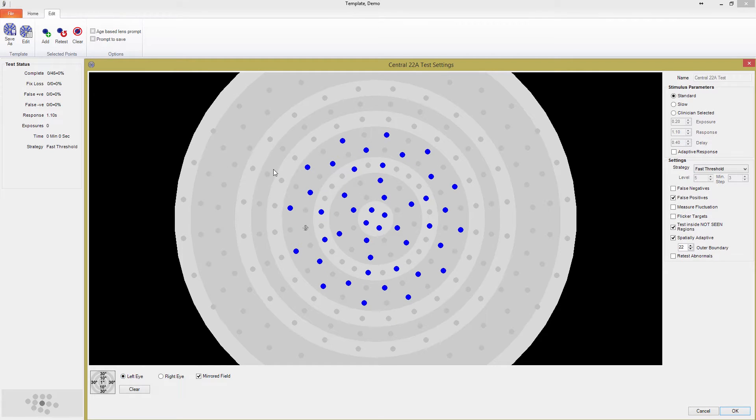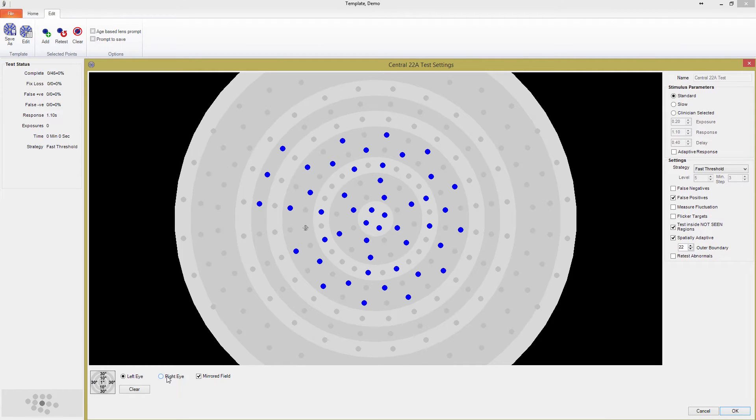For example, if I add three points in the periphery of my exam for the left eye, when I select right eye, you will see the points are mirrored across.